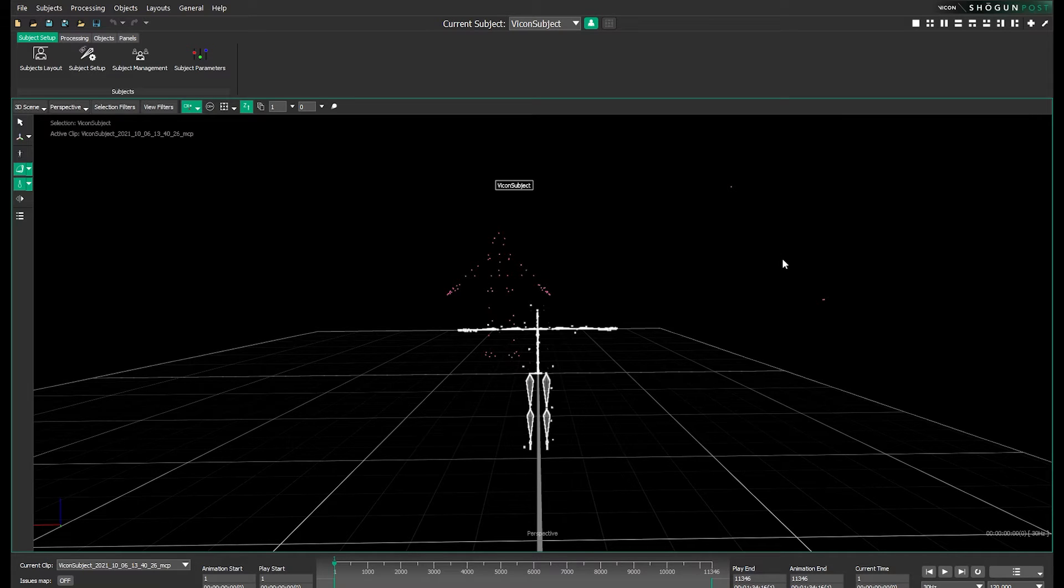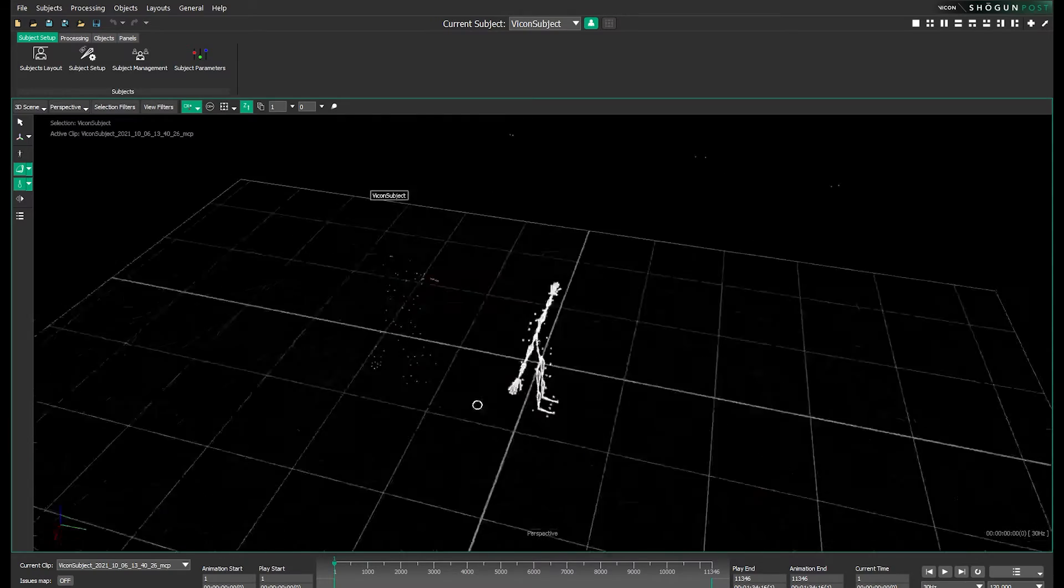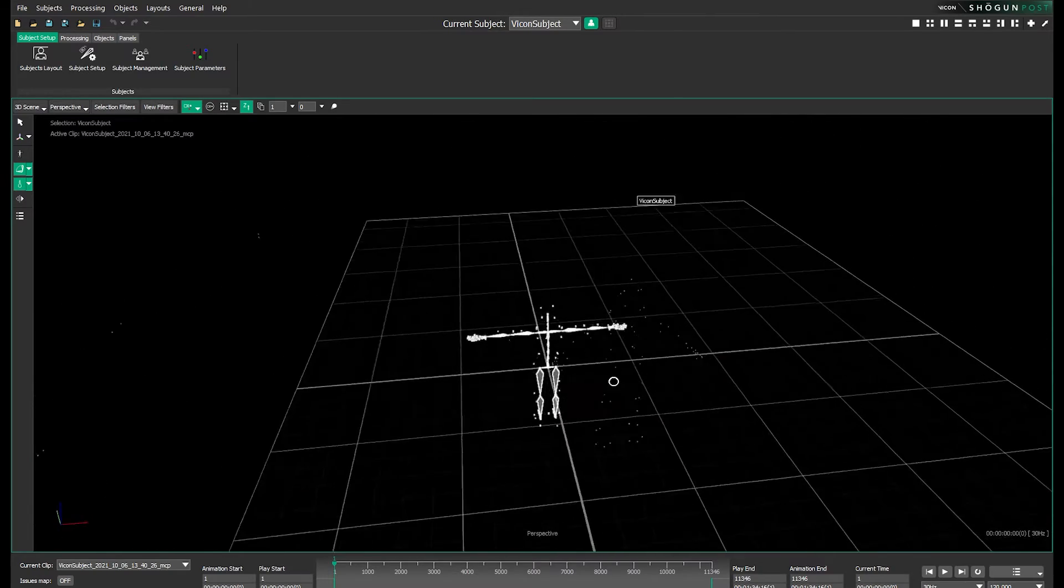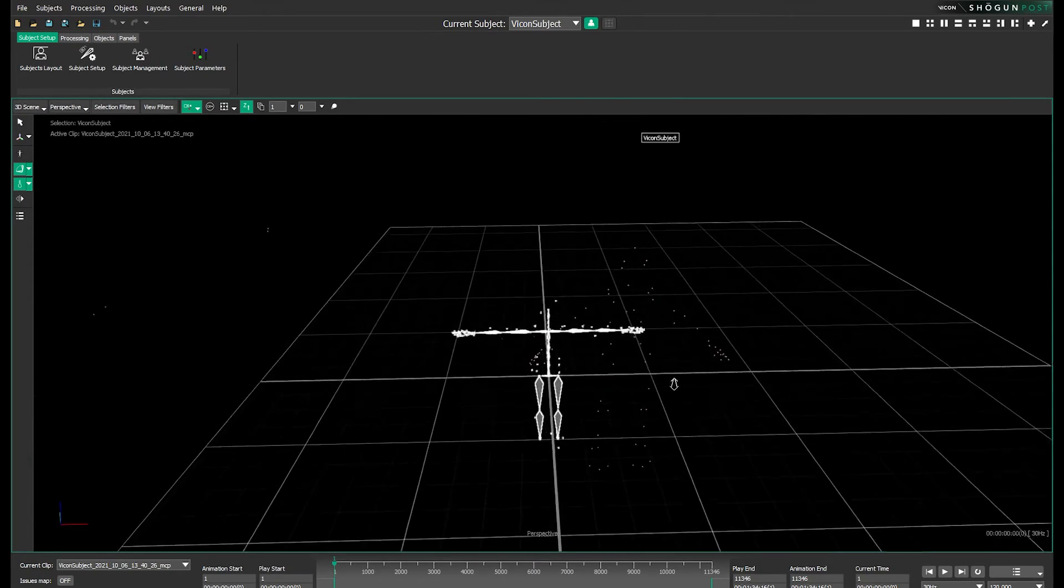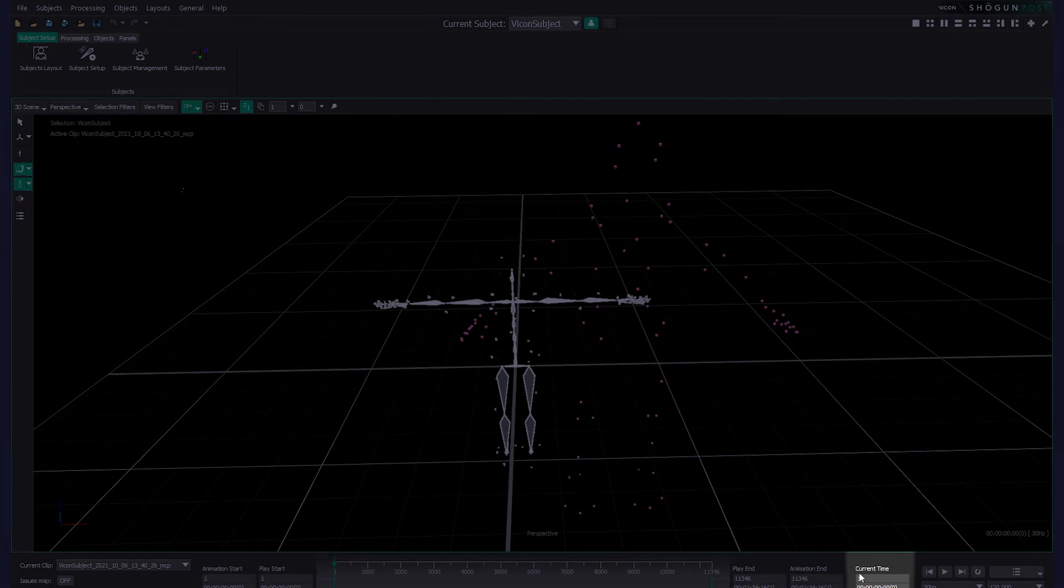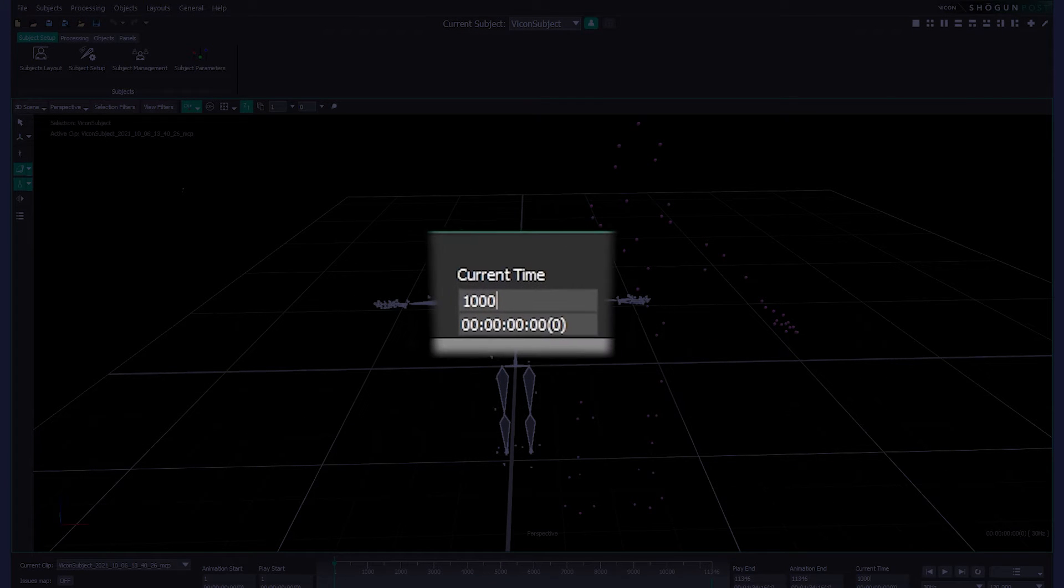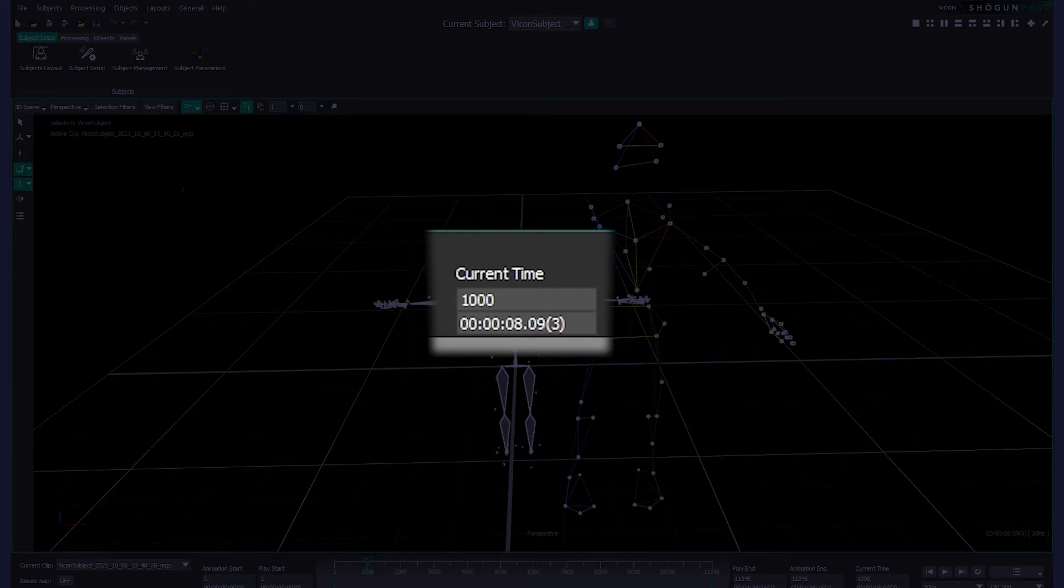Now we need to move along the timeline to find a frame where all the subject markers are labelled. In this case we're going to use frame 1000, but do bear in mind that this won't necessarily be the same for you. It depends on your take.